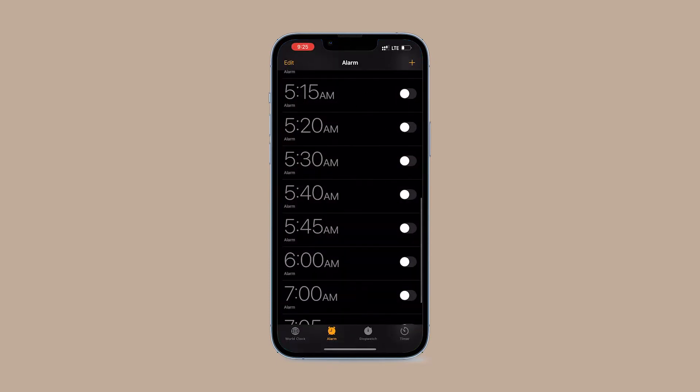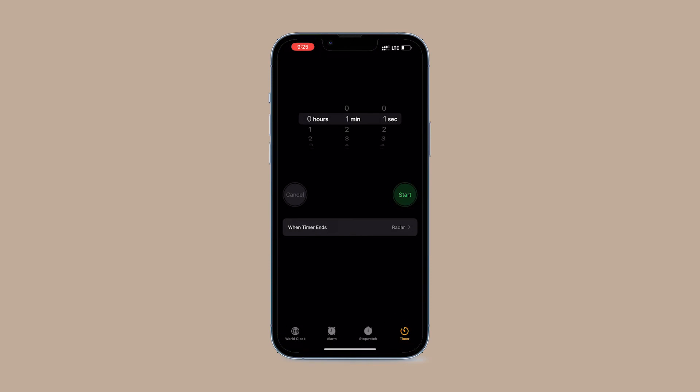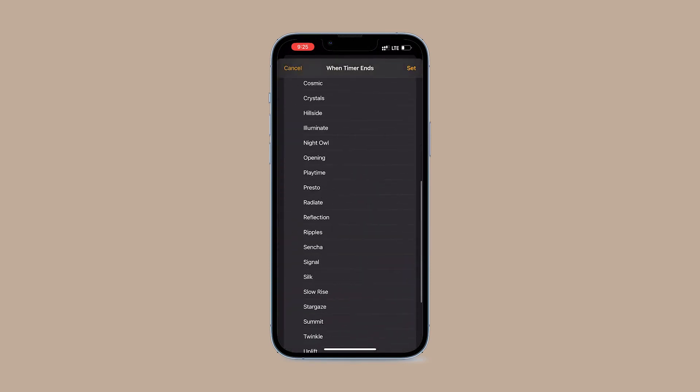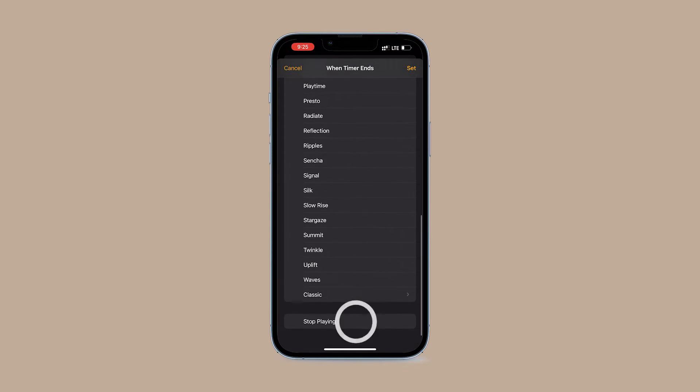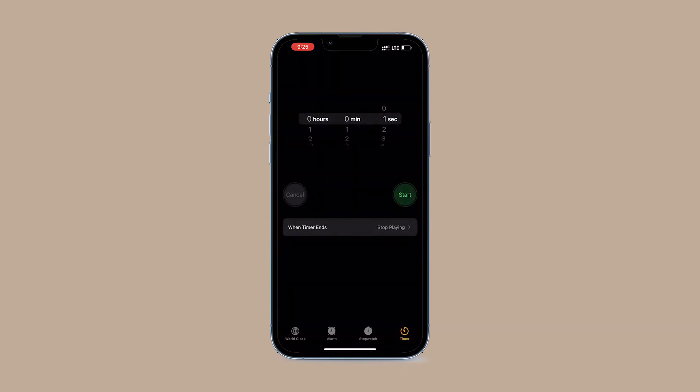Open the Clock app and make sure to select Timer. Then tap When Timer Ends, scroll to the bottom, and select Stop Playing. Click the Set button at the top right corner.